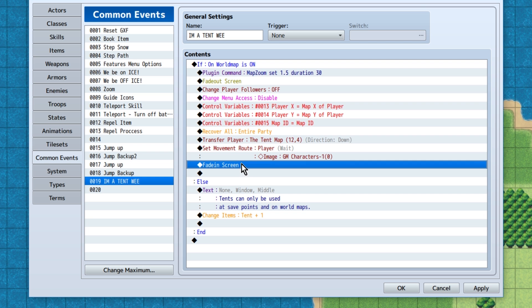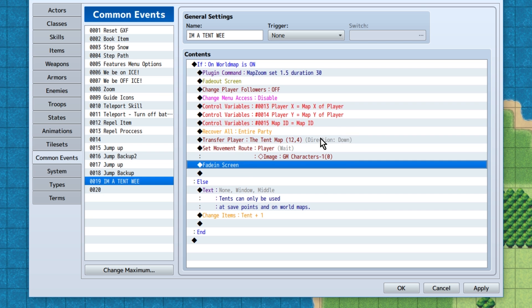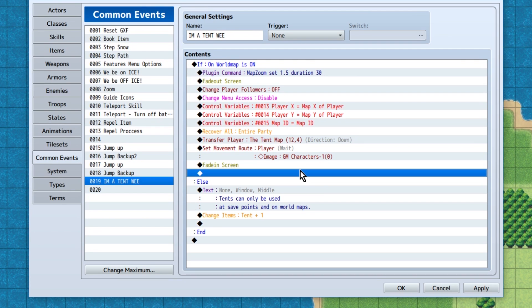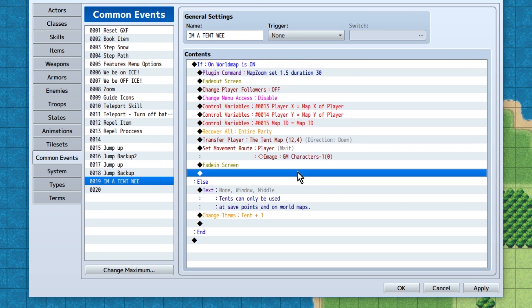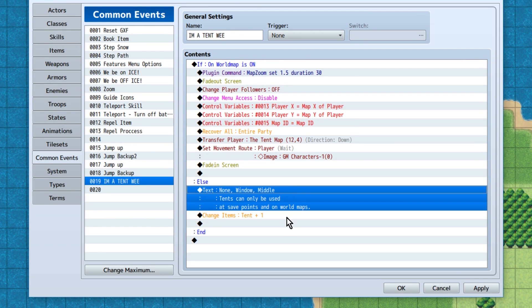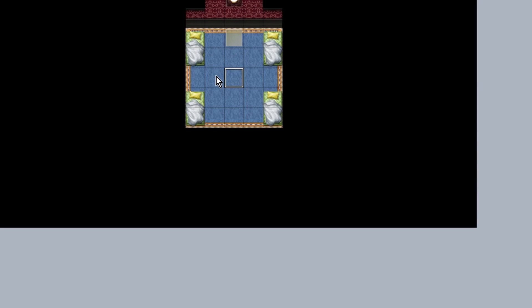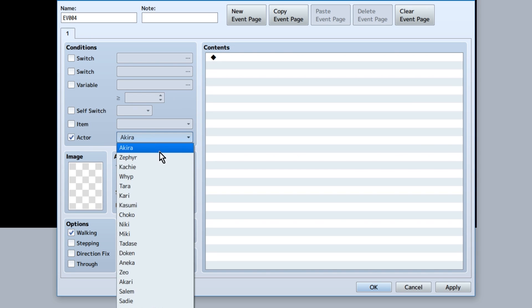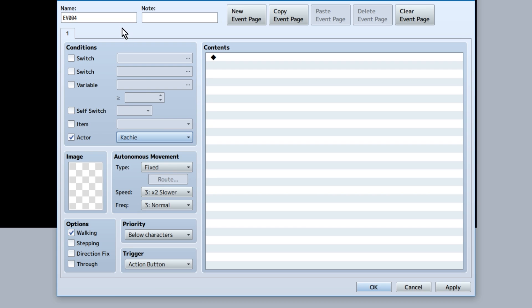Well, we're doing it the easy way for this example. So after we've changed our player to the hero, we just need to fade the screen in. Now to set up our tent party members! In the event under conditions, we'll need to check actor, and then select a character. With this said, if that specific character is in the party, this event will show up. Which is awesome!